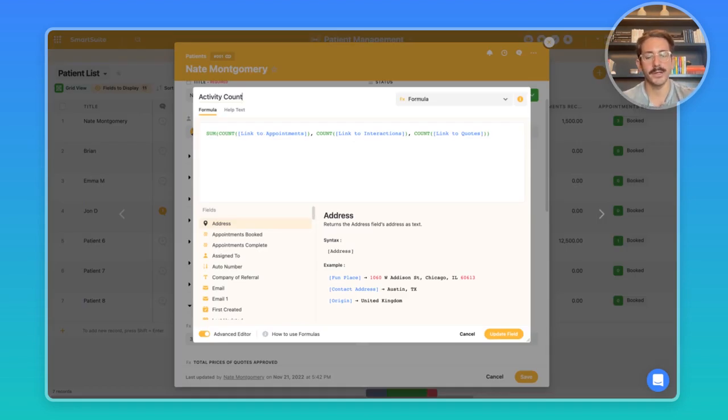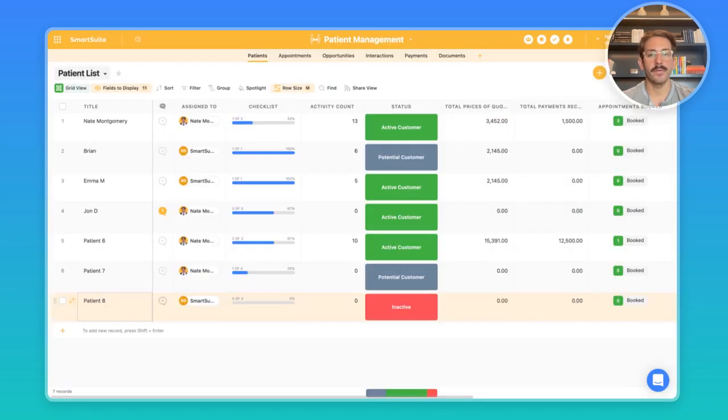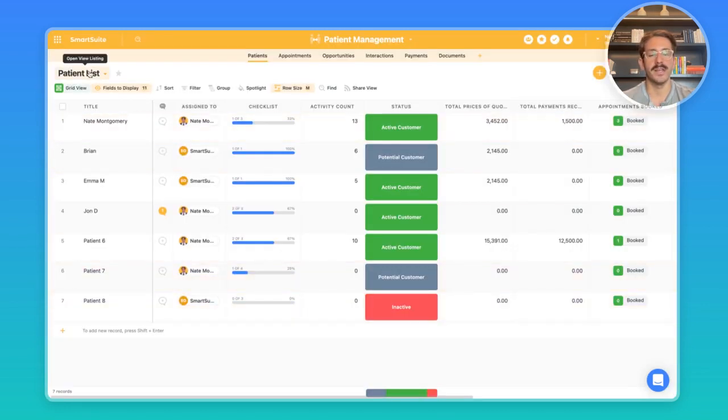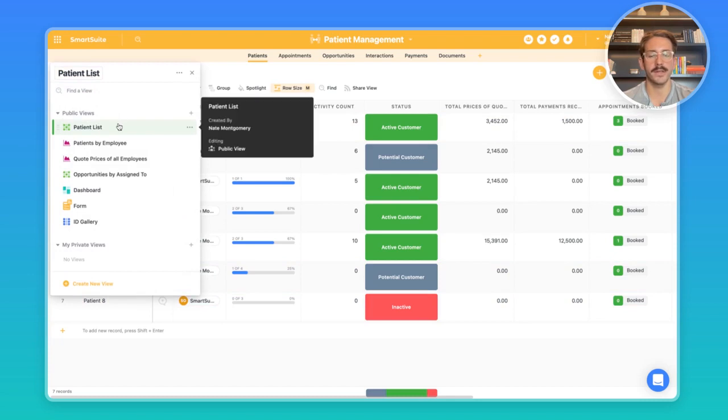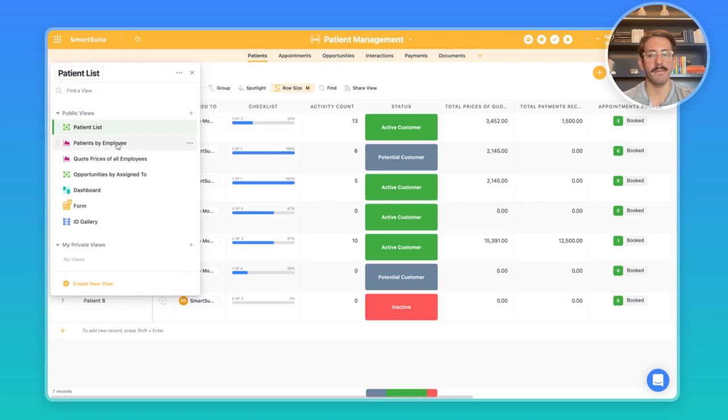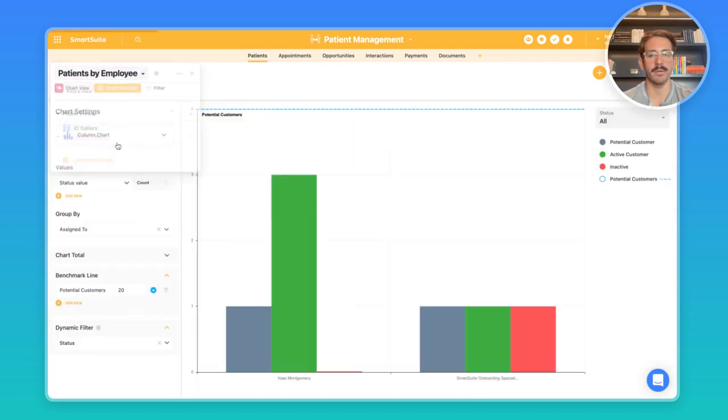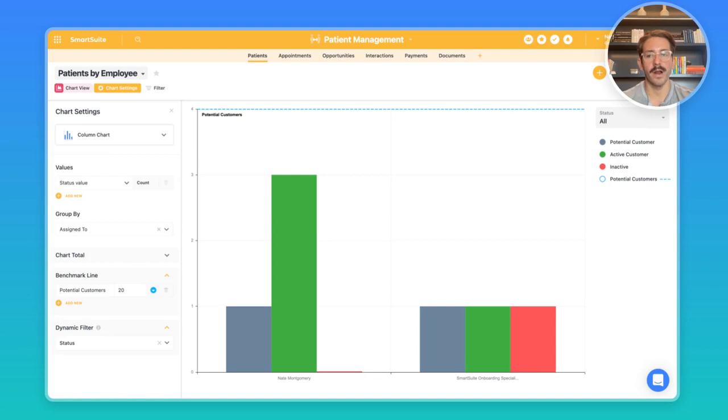Now that we've gone through the structure, let's take a look at the views to see how we're looking at this data. At the top we have this patient list. Down below we have patients by employee, so here is a chart view where we are looking at the status value and grouping it by assigned to.